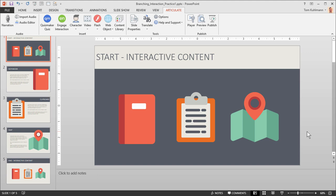In this tutorial we're going to focus on two things. One is we're going to learn how to build interactive content using PowerPoint. And the second part is that we're going to learn how to work with the slide properties in Articulate Presenter 360.